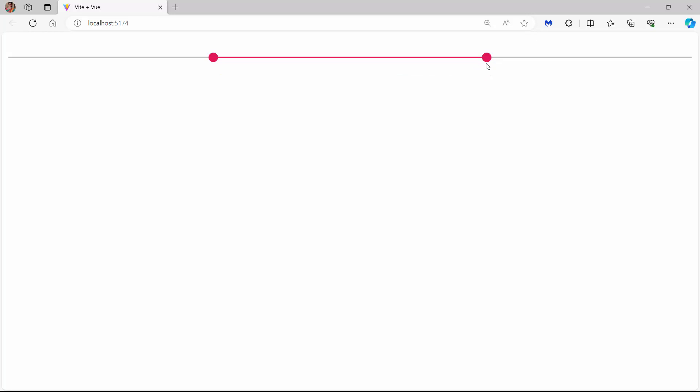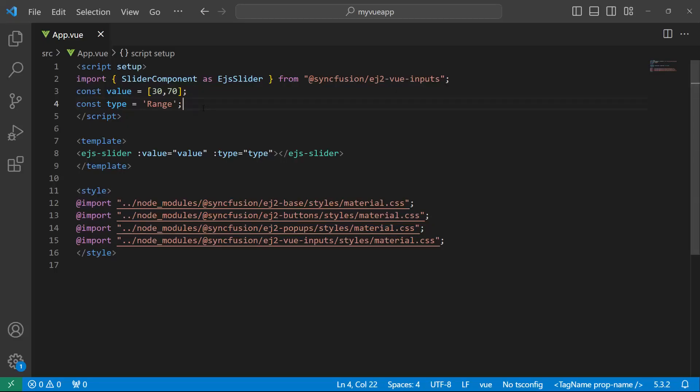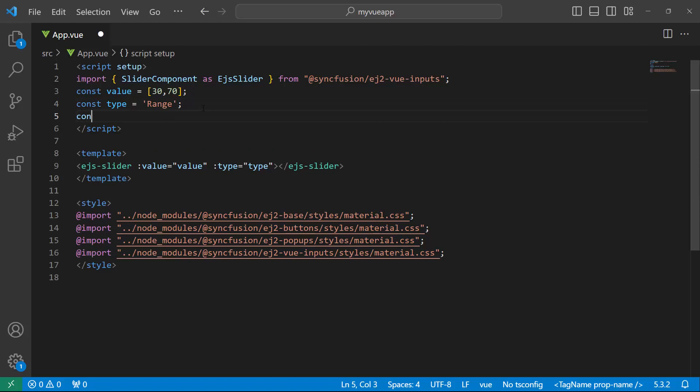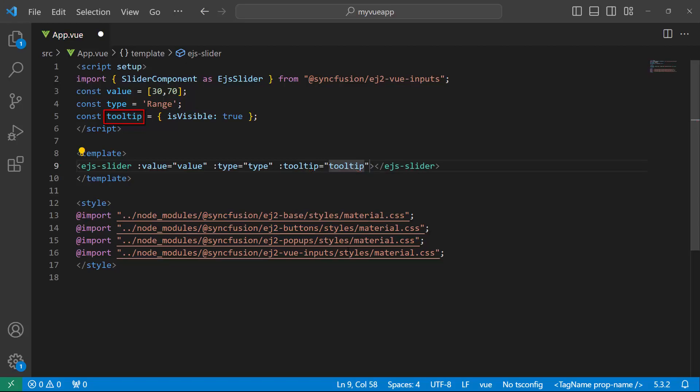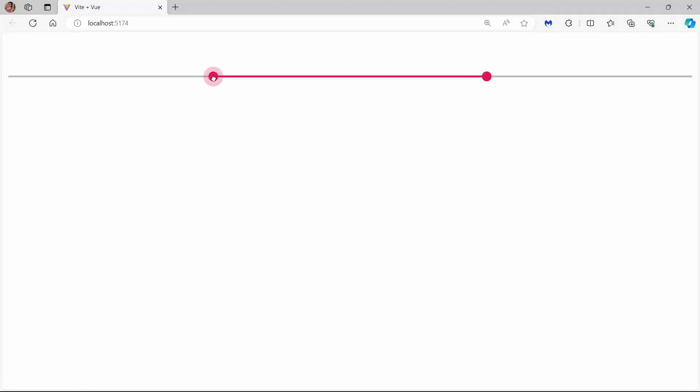Next, I will show you how to display a tooltip in the slider. I define an object, tooltip, and within it, I set the isVisible property to true. I then assign this object to the tooltip property of the slider. See now, the tooltip is shown when I click the slider bar or drag the handle.